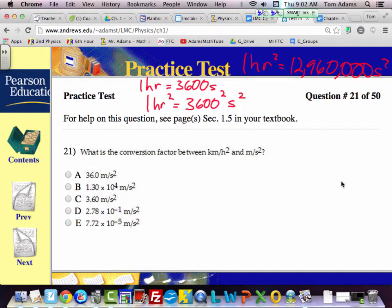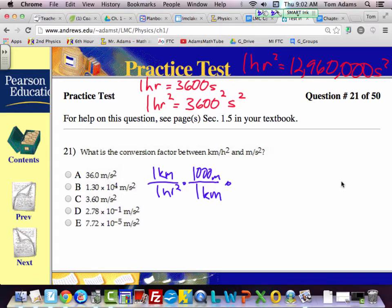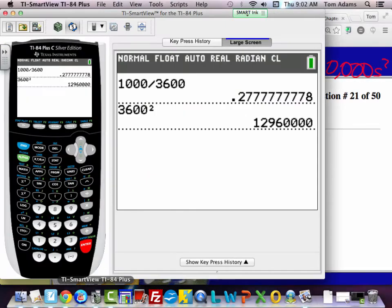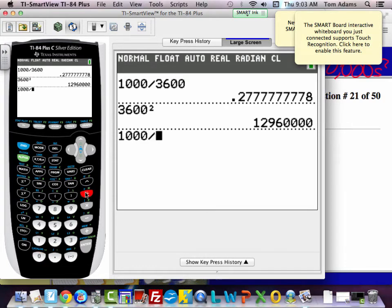Now we're going to do the same thing. I'm going to set this up: 1 kilometer per hour squared, then multiply that by 1,000 meters over 1 kilometer, times 1 hour squared all over 12,960,000 seconds squared. This cancels, this cancels, this cancels, this cancels, and I'm left with meters per second squared. Now I just got to do the math: 1,000 divided by 12,960,000.